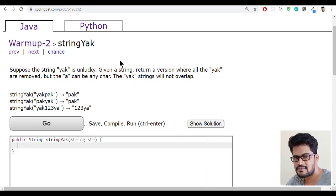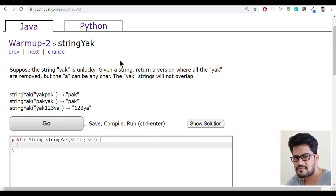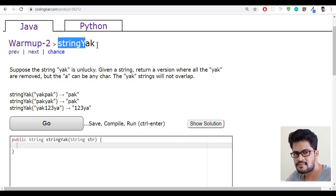Hello everyone, welcome to UI Brains and this is Naveen. In this video, we'll see a new question that is string yak.